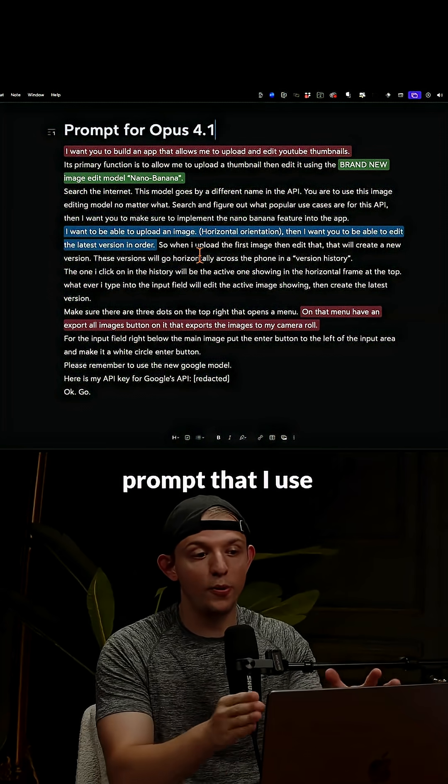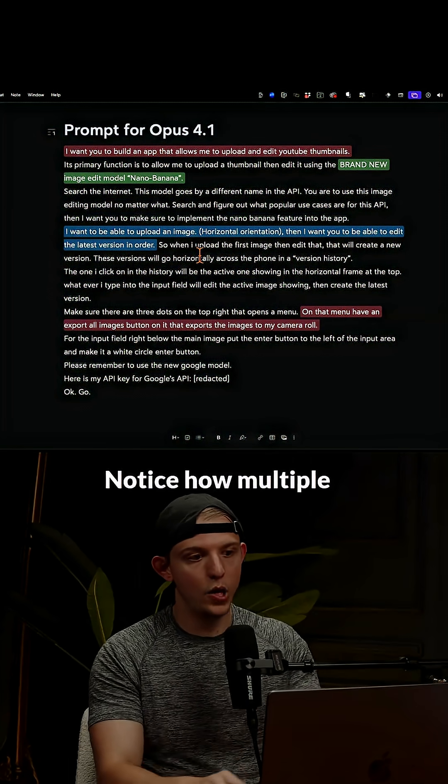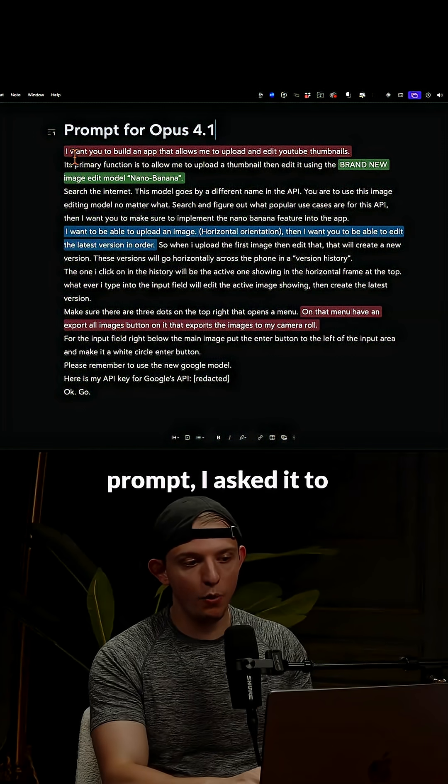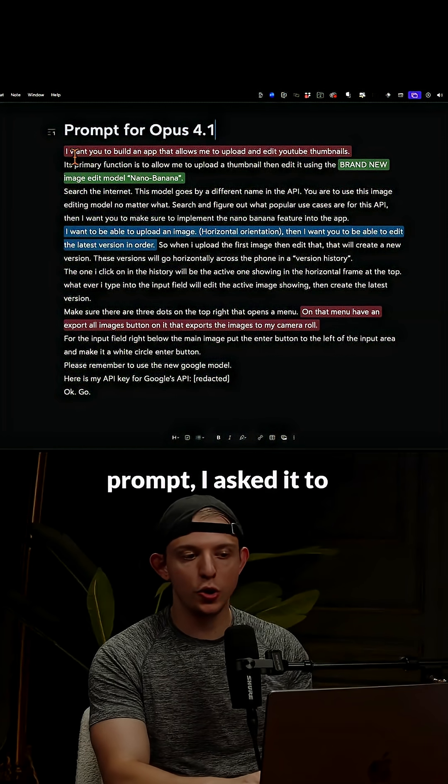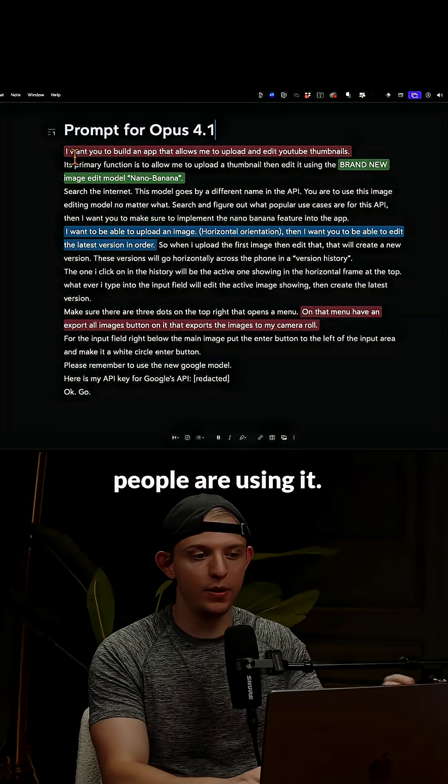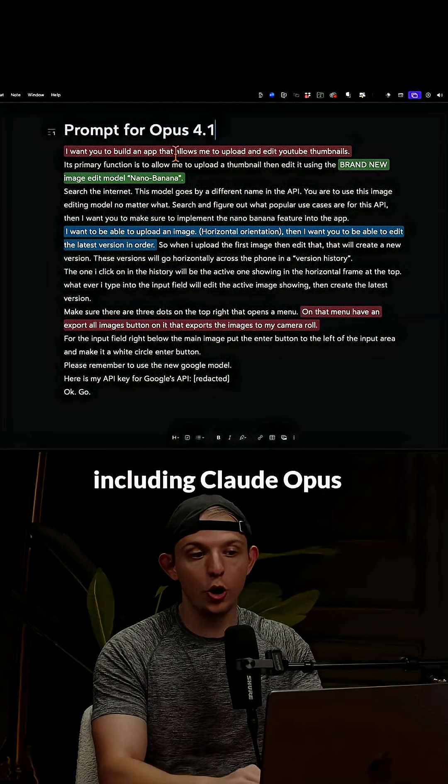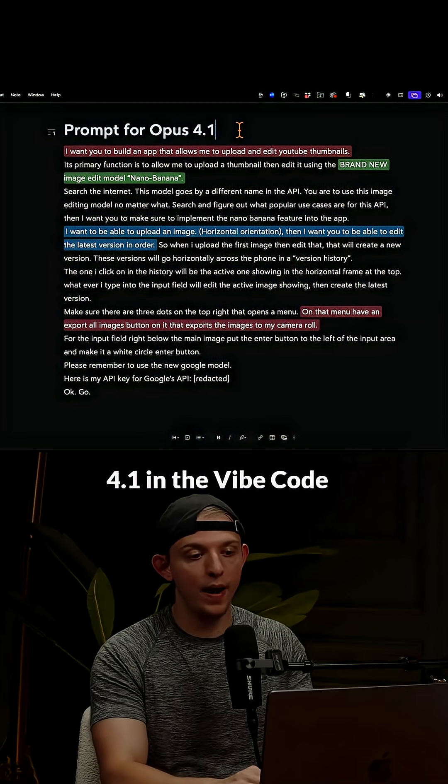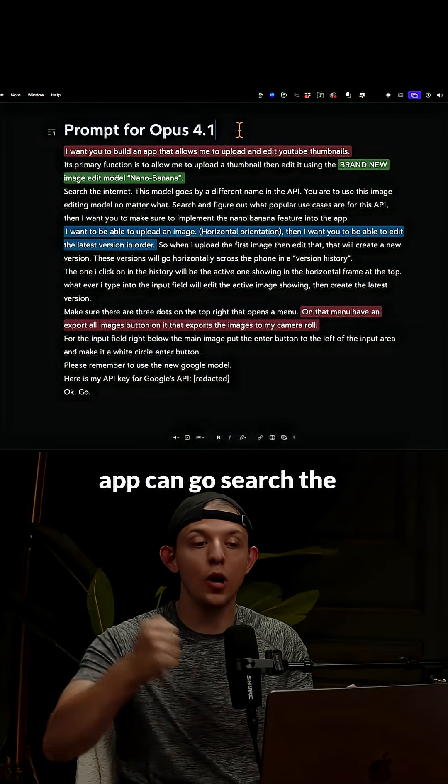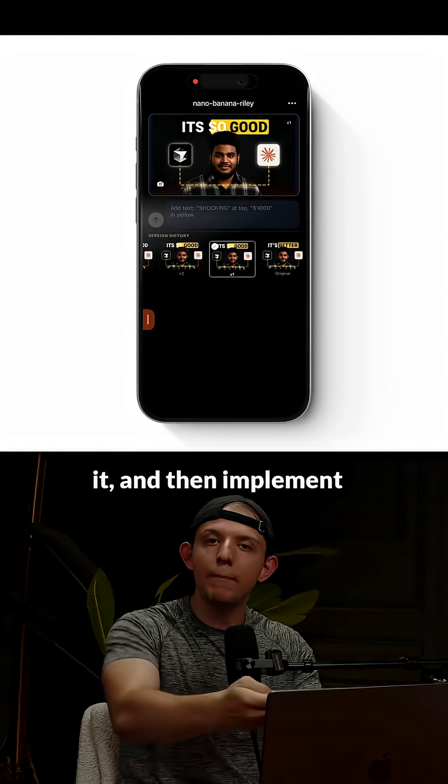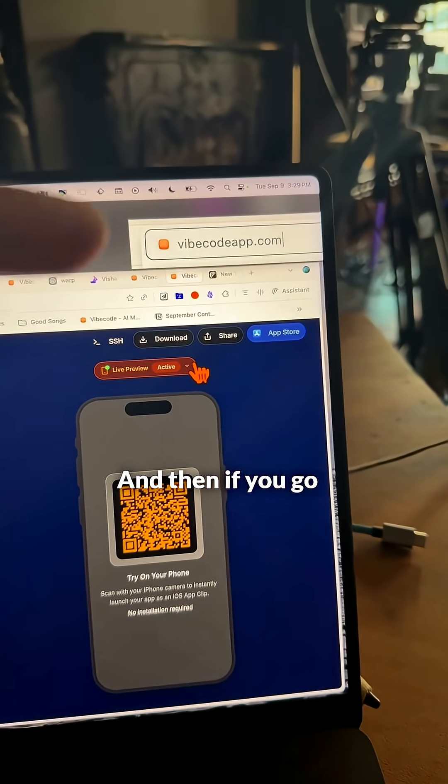This is the exact prompt that I used to create this. Notice how multiple times during this prompt I asked it to search the internet and see how other people are using it, because AI agents including Claude Opus 4.1 in the Vibe Code app can go search the internet, find how other people are using it, and then implement it directly in your app.